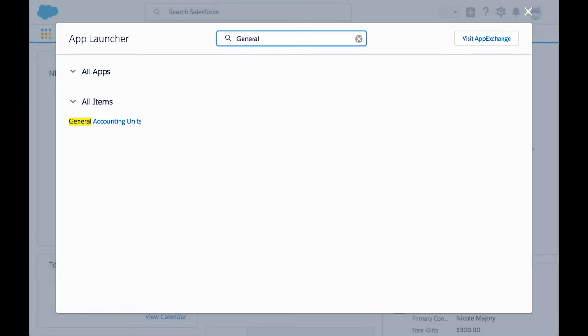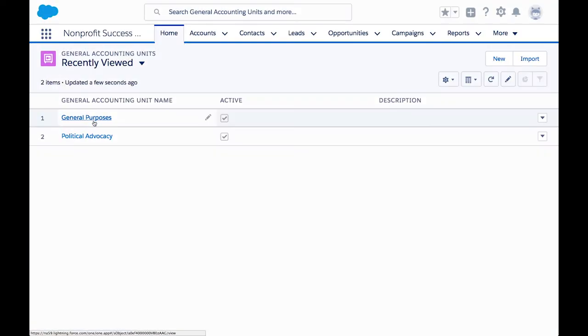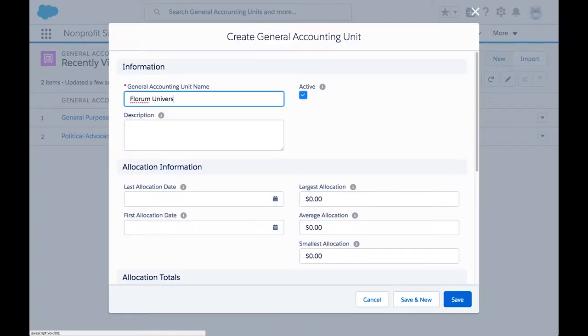Let's first enter the University Scholarship Fund by clicking on the General Accounting Units tab. We call this allocation fund a GAU for short. We'll give the record a name and click Save.